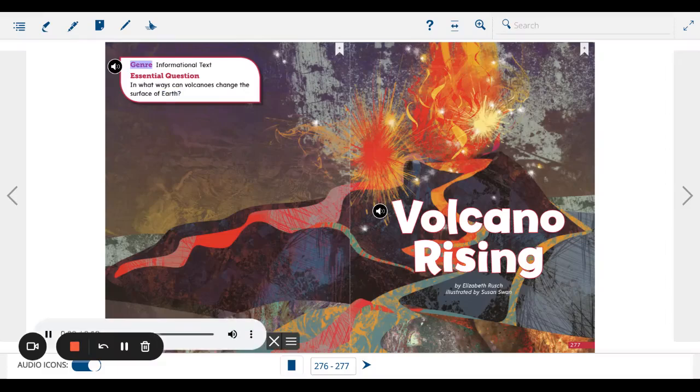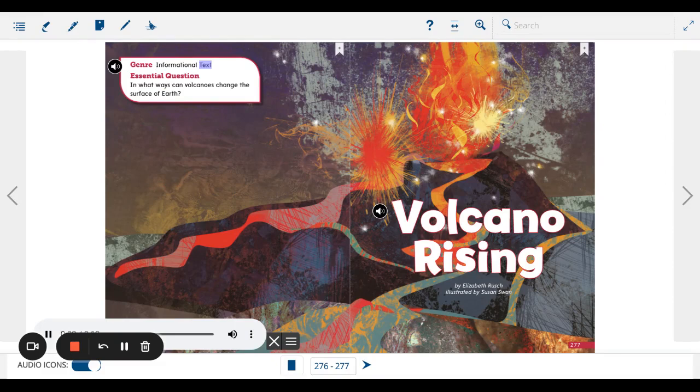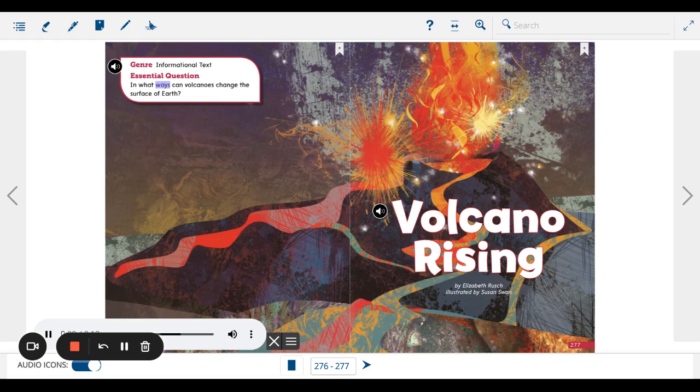Genre: Informational text. Essential question: In what ways can volcanoes change the surface of Earth?